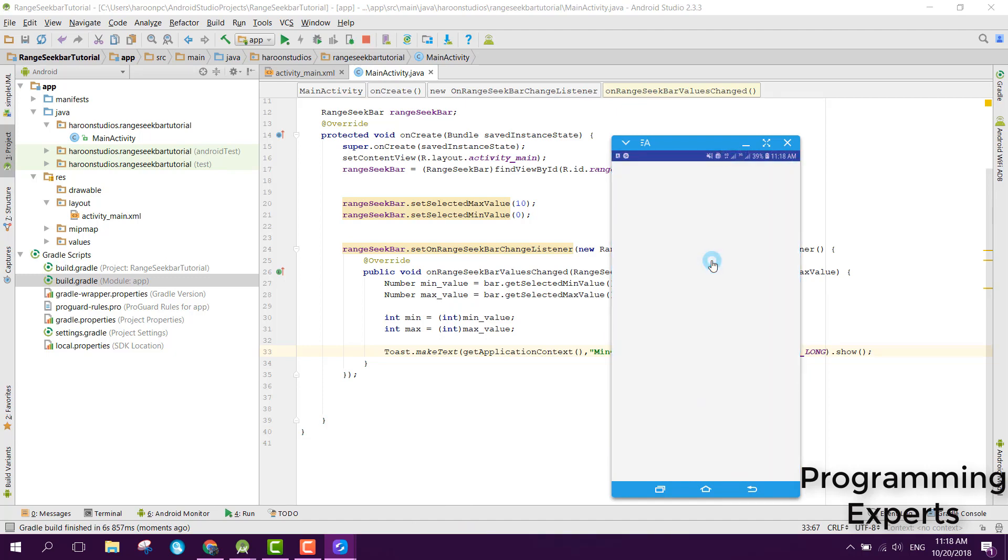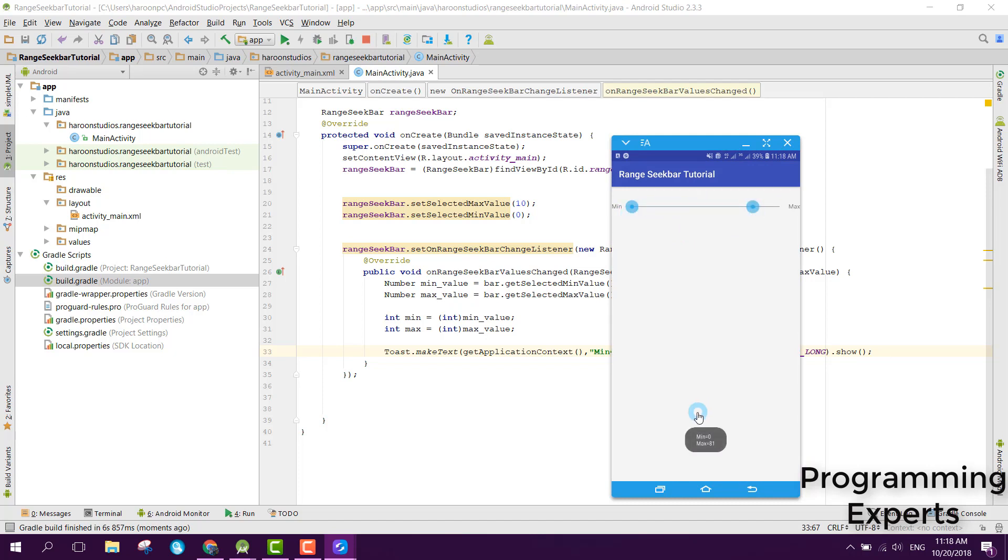Now the app is running and there you are able to see the min and max value. If I change it, you are able to see min equal to 0 max equal to 81. There you can see min 17 and max 81.